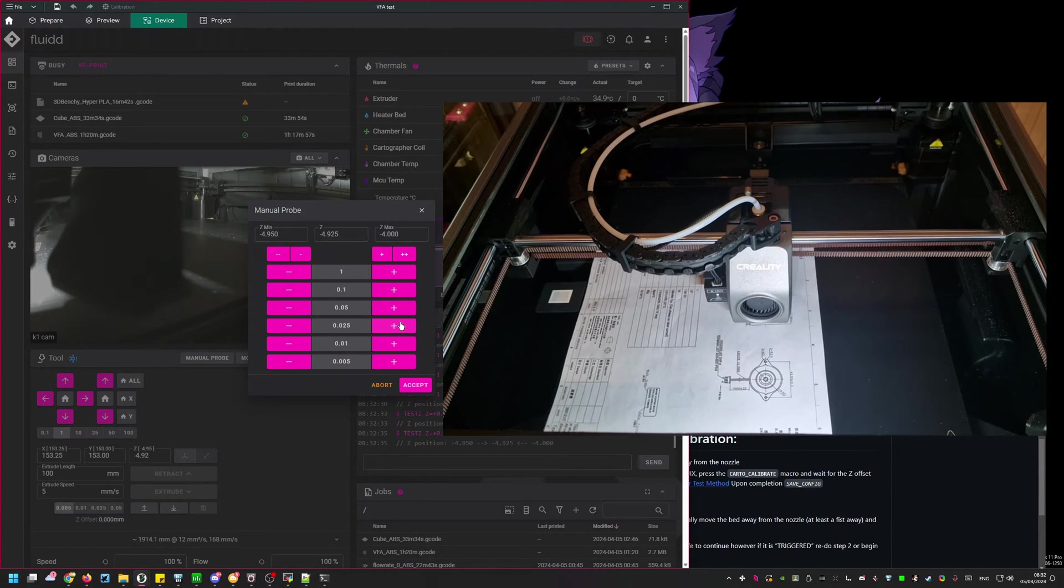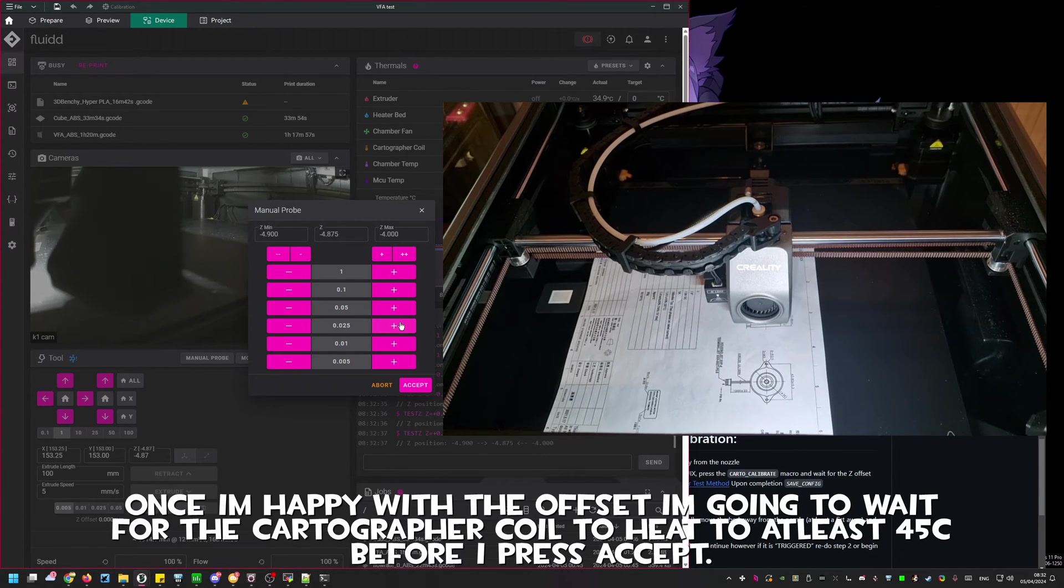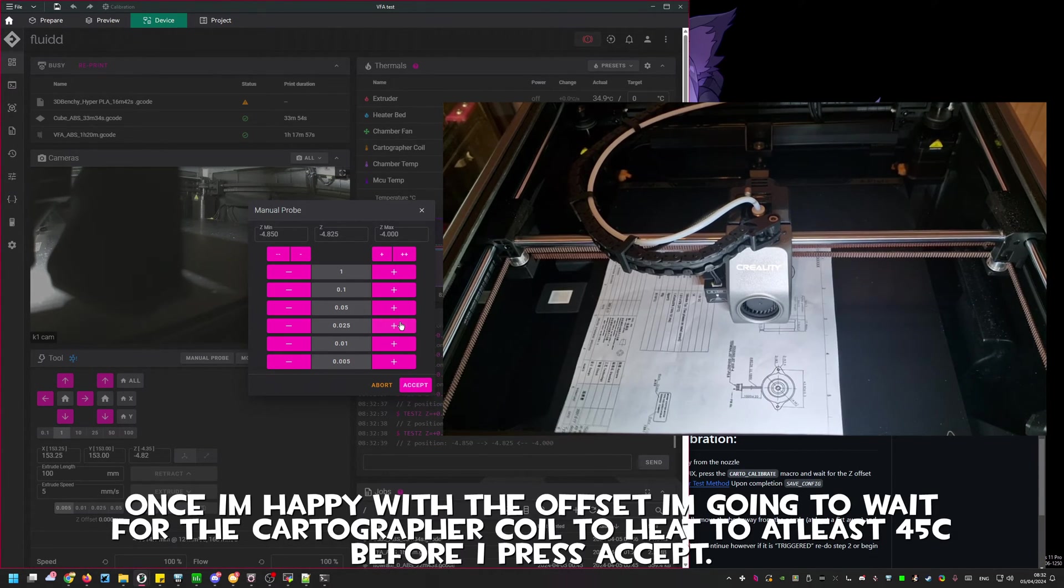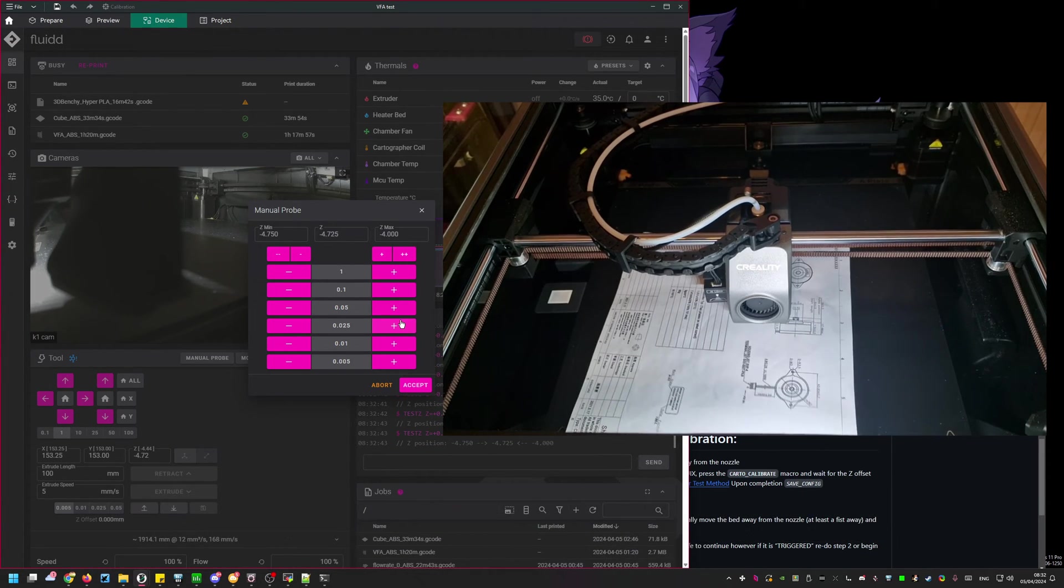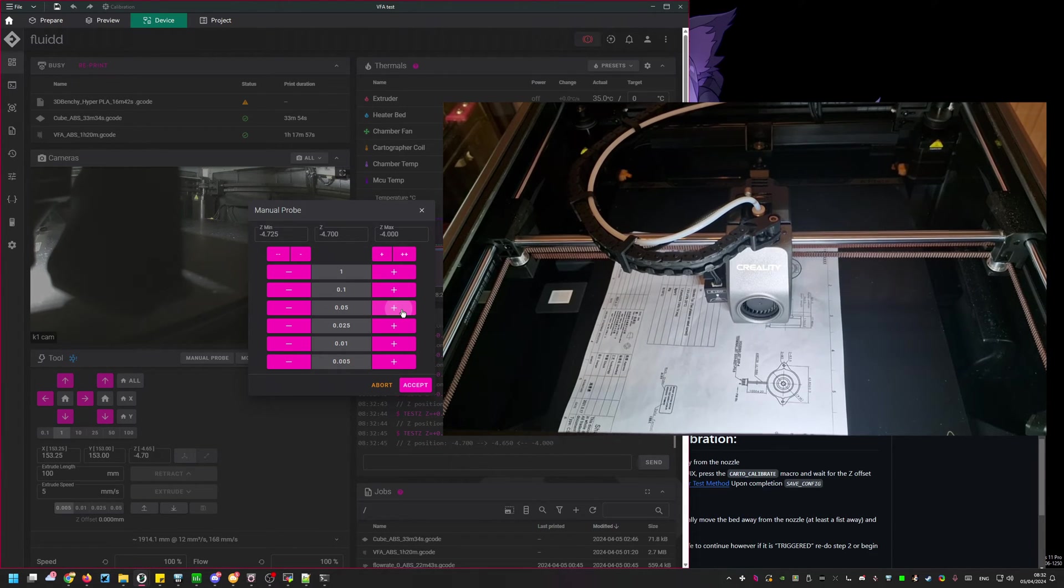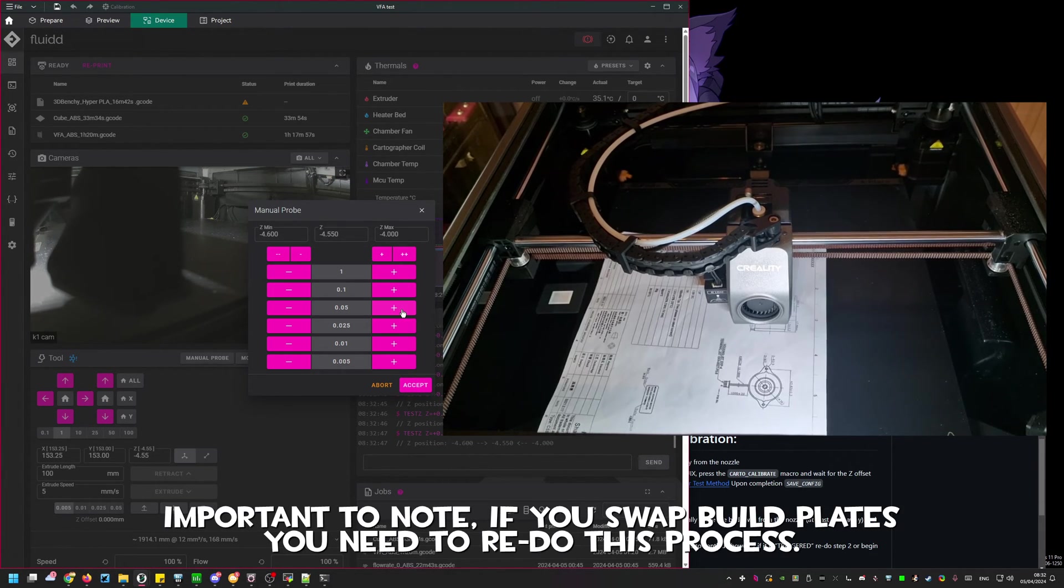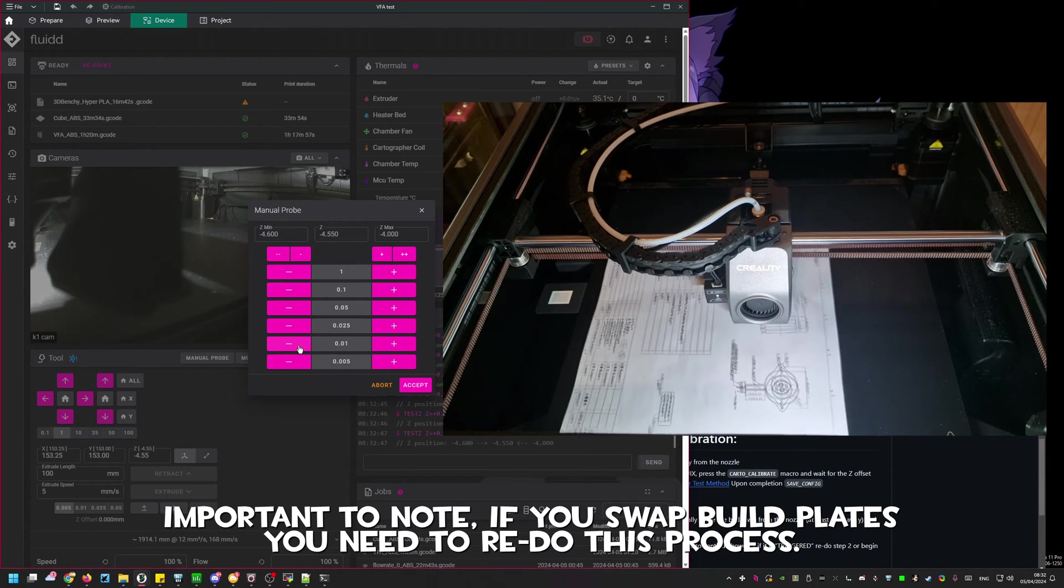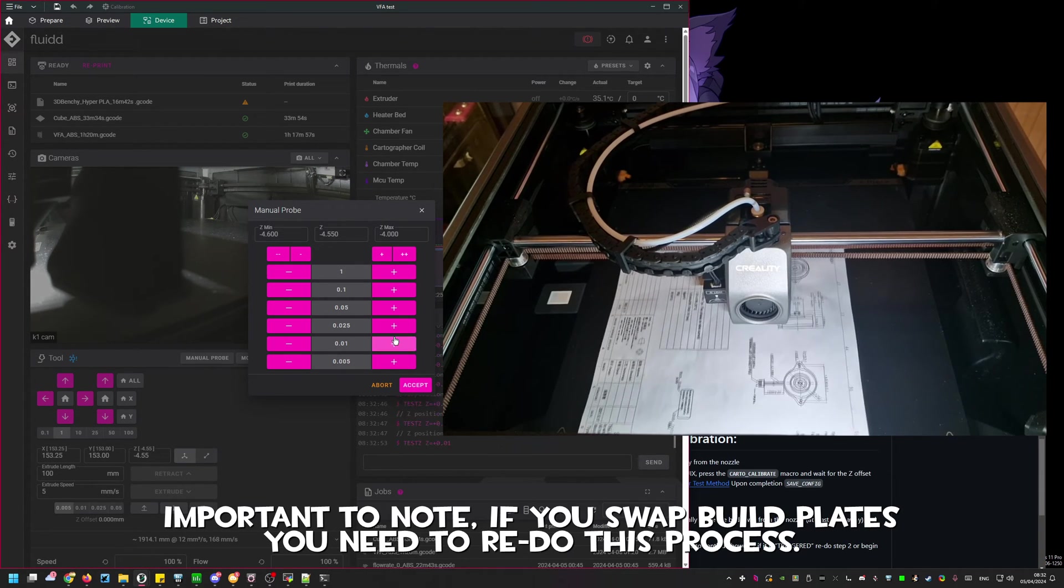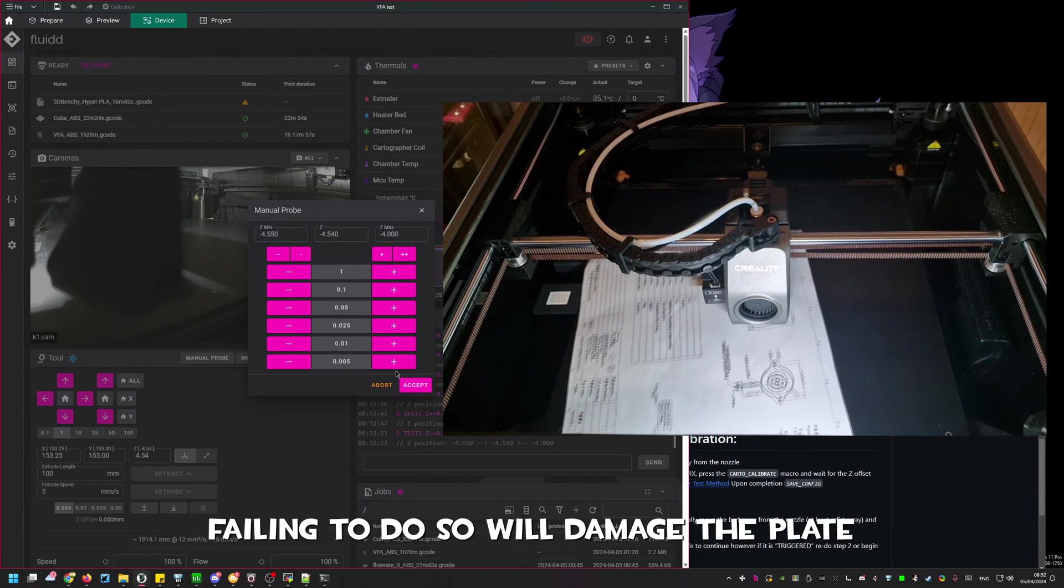To do this press the little x on the probe calibration pop-up and manually set the bed to 100C. You can reopen the calibration menu by pressing the manual probe on the tool selection. We are now calibrating the cartographer coil. This is done with the paper test. Please use standard copy your paper and adjust the height with the plus and minus buttons until the paper is barely touching the nozzle.